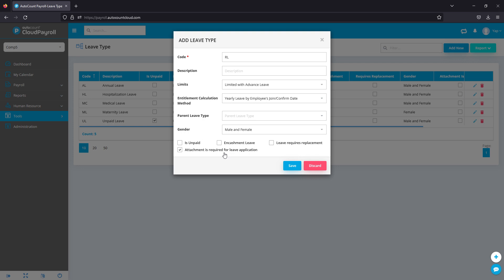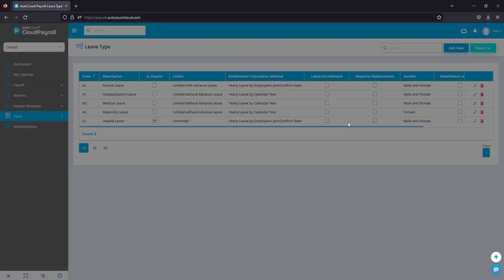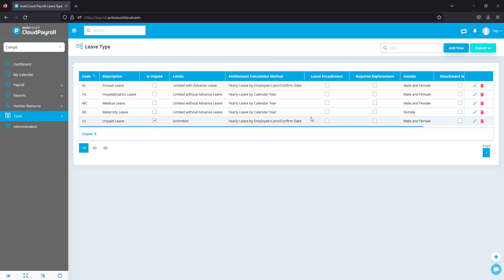That's it for setting up our leave type. You can create your own, you can set up different rules and all that.